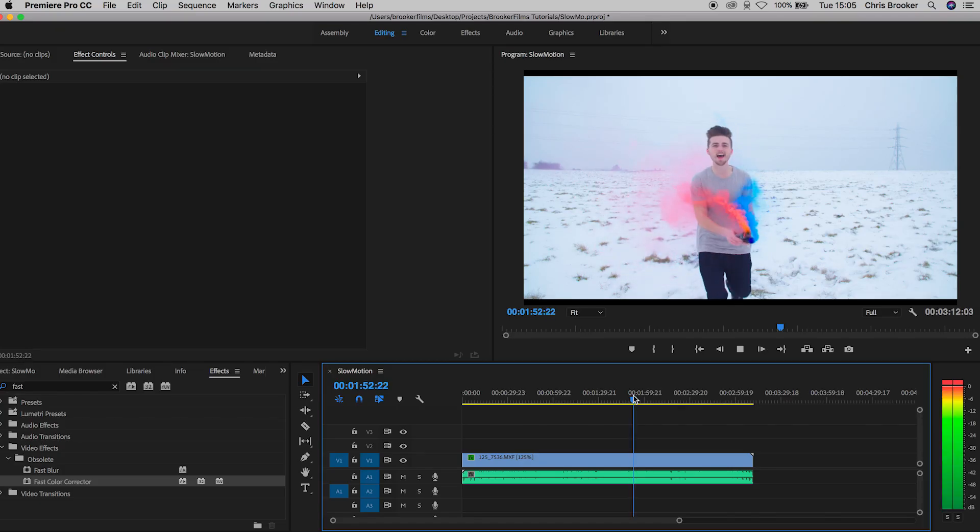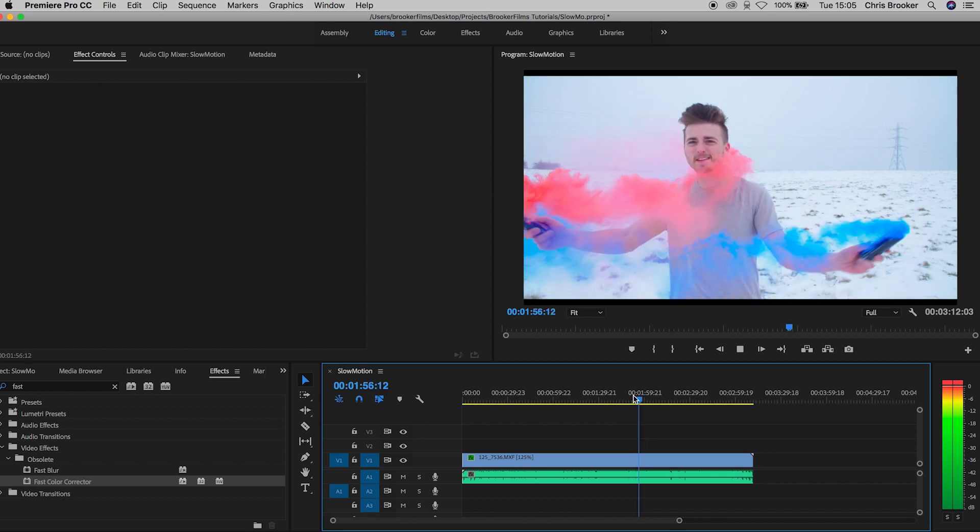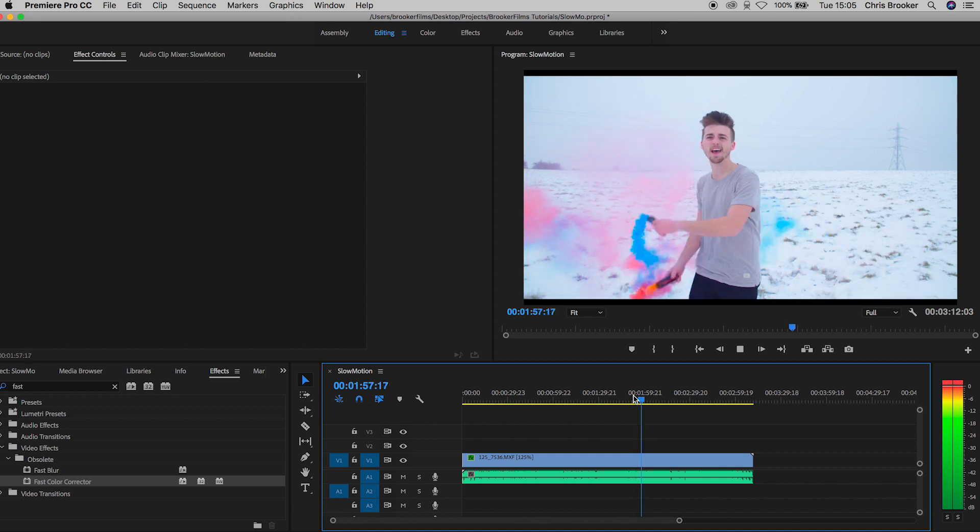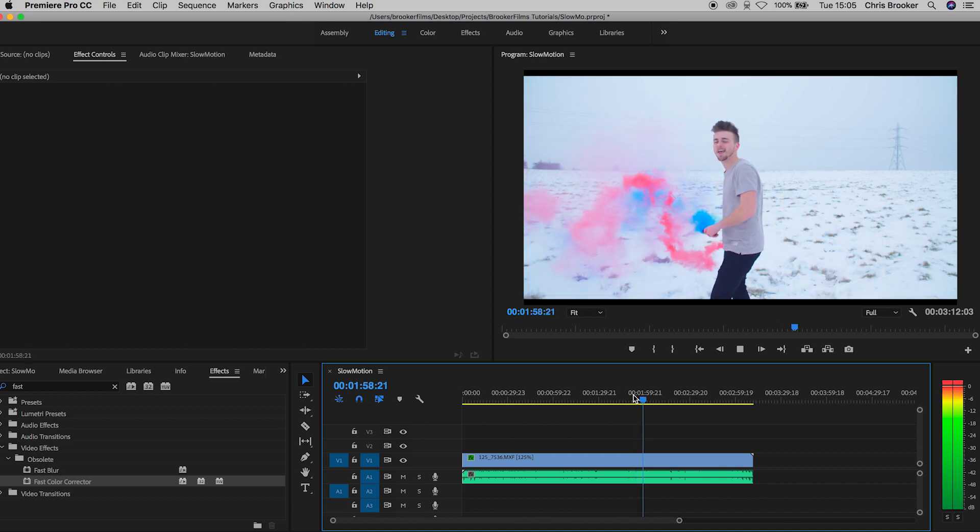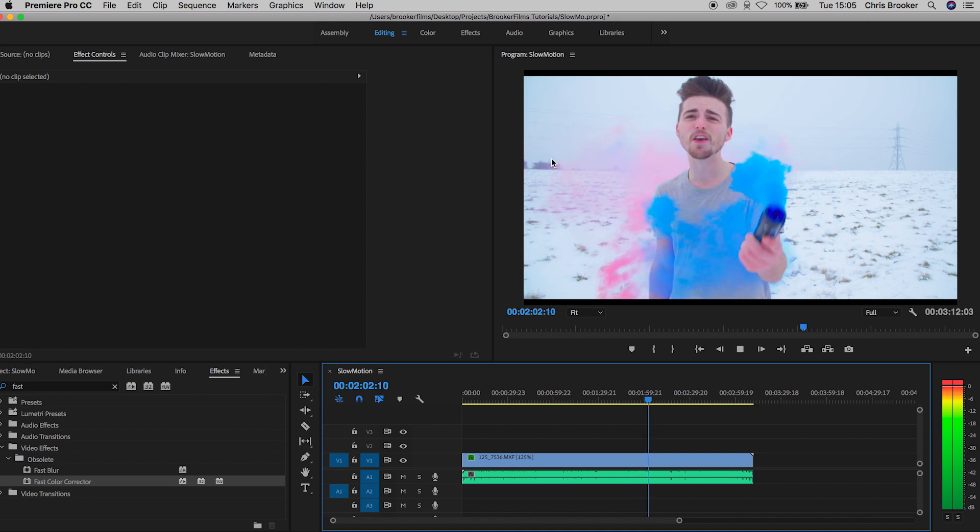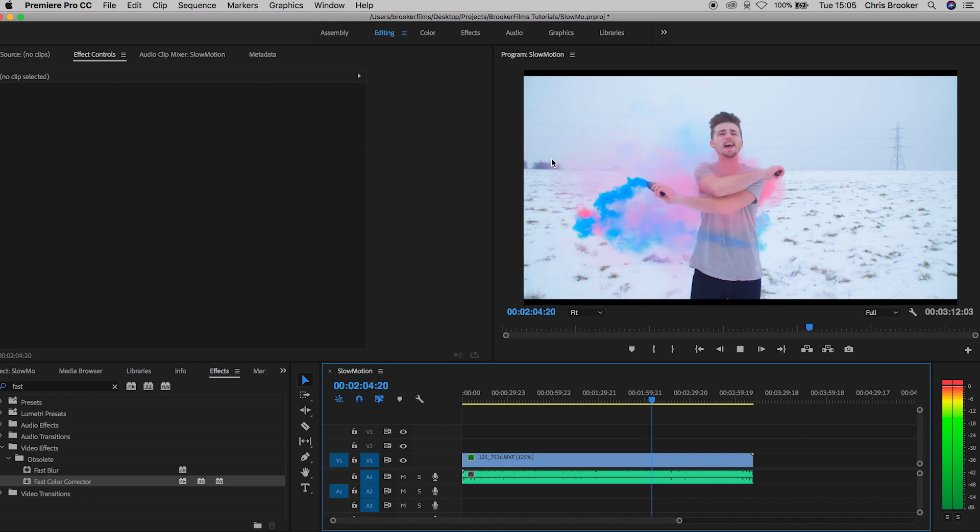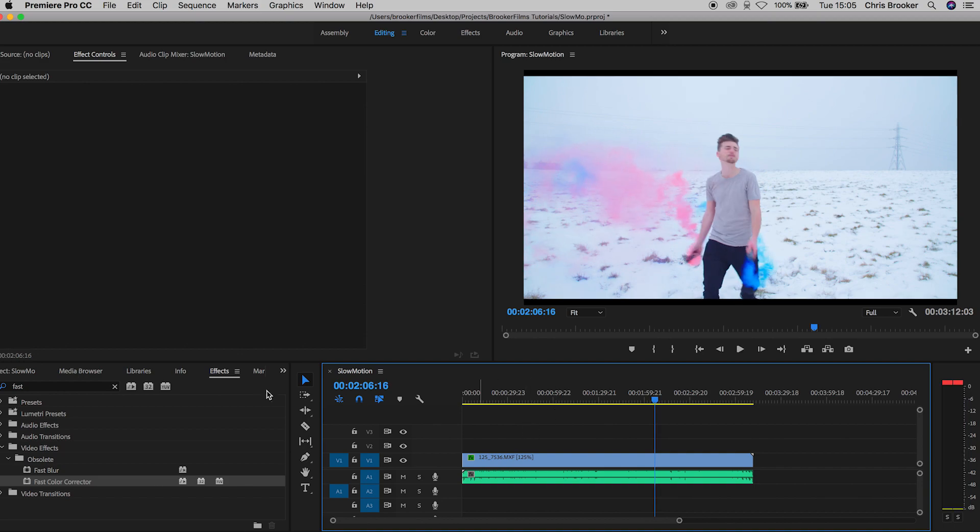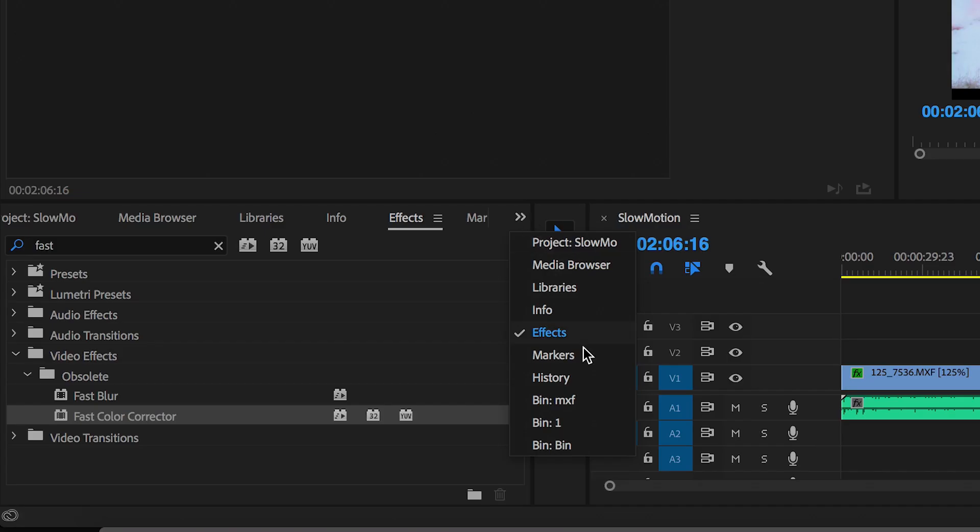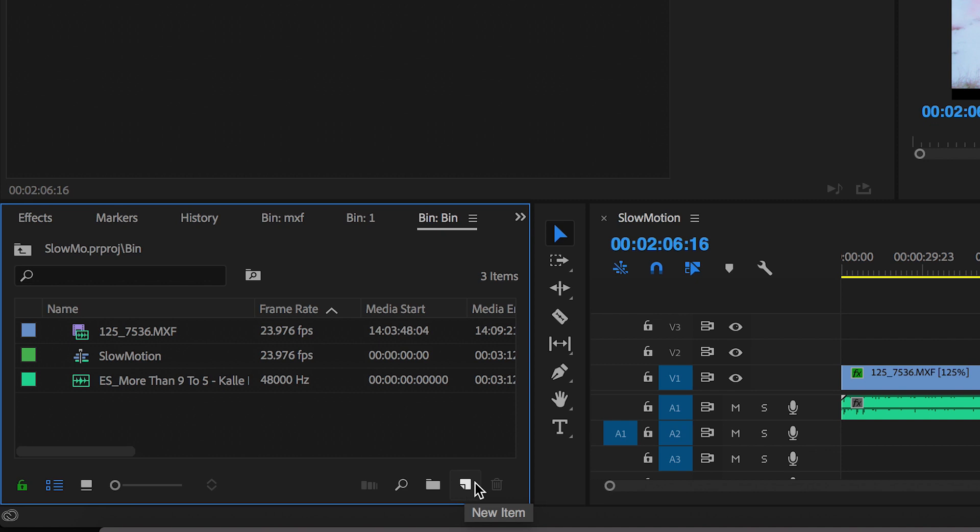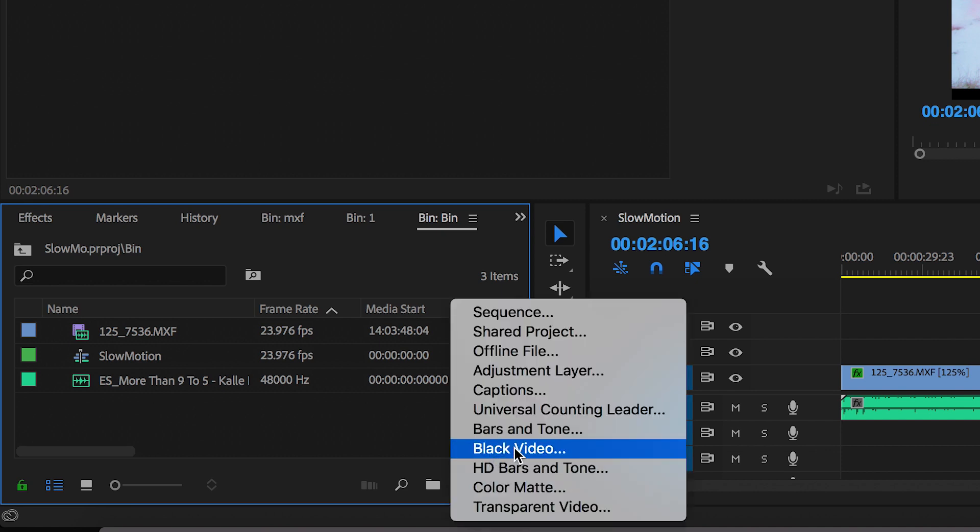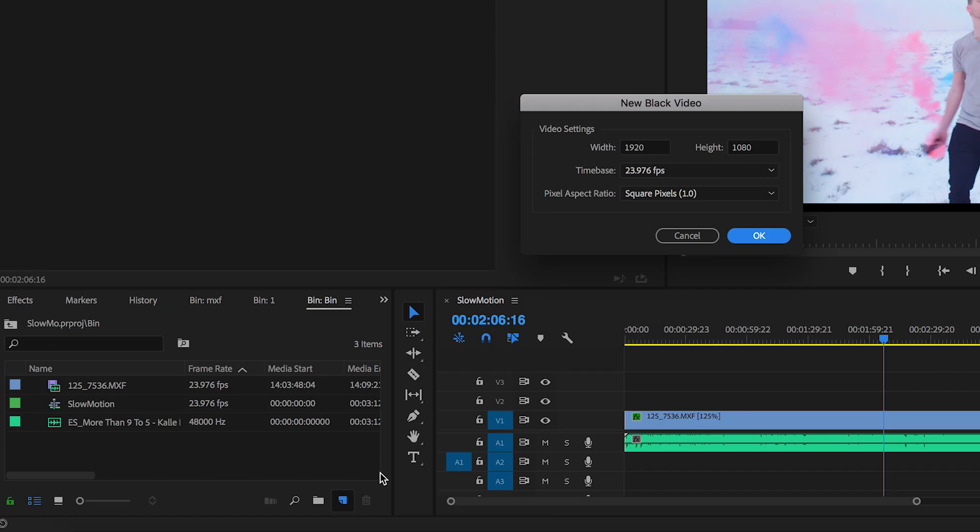So to make this look even more cinematic I'm going to add some anamorphic bars on top of the footage. Now as you can see I shot in widescreen, but adding these anamorphic bars will make the footage look even more cinematic. So to do this we want to go over to our project and press this new item icon and select a new black video and press OK.